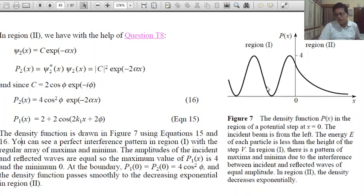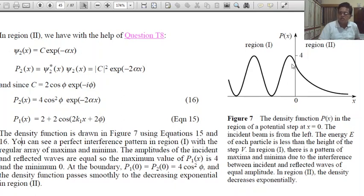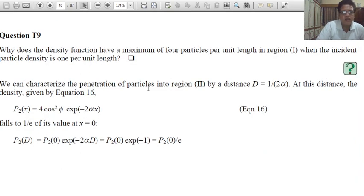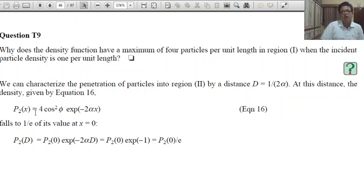That means the transmitted part: the density function in the region of the potential step at x = 0 shows a pattern of maxima and minima due to interference, and in the second region the density decreases exponentially as exp(-2αx). The density function has a maximum of 4 particles per unit length in region one when the incident particle density is 1 per unit length. You can calculate from P(x) = 4k·cos²(φ)·exp(-2αx).